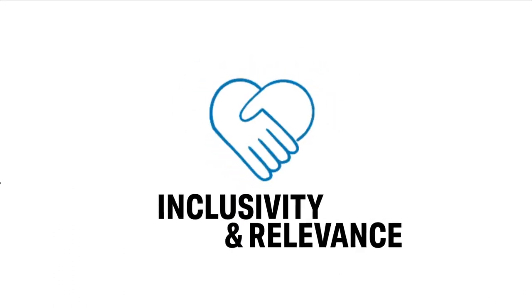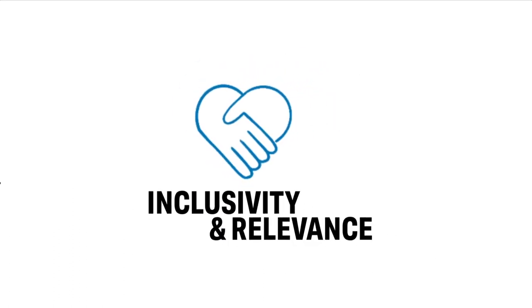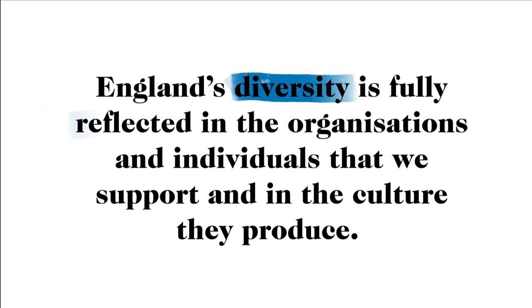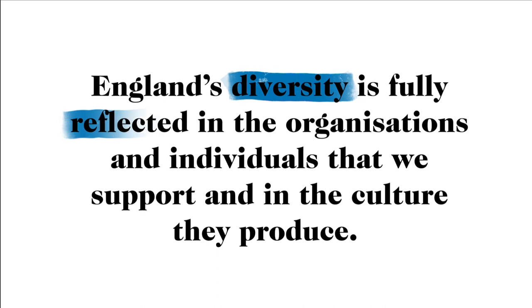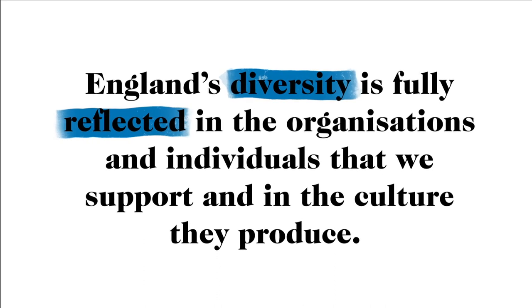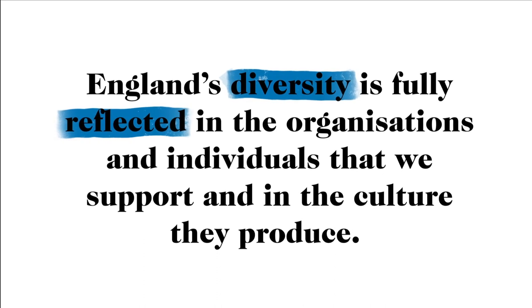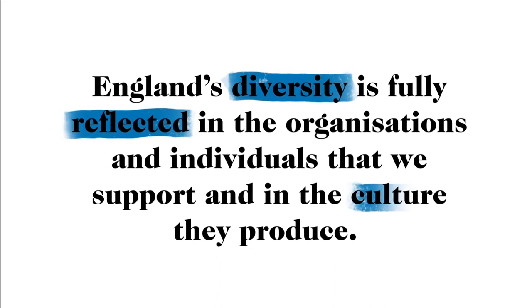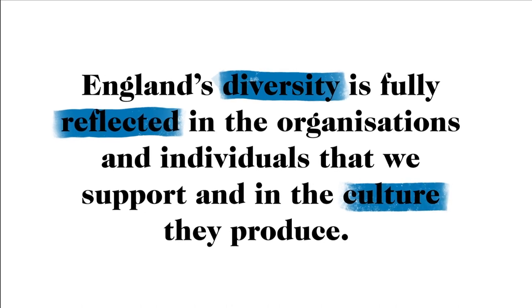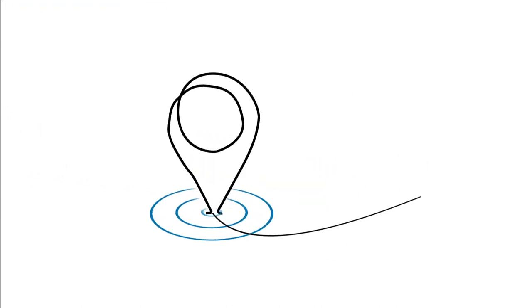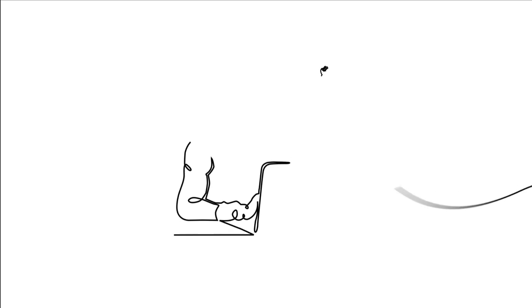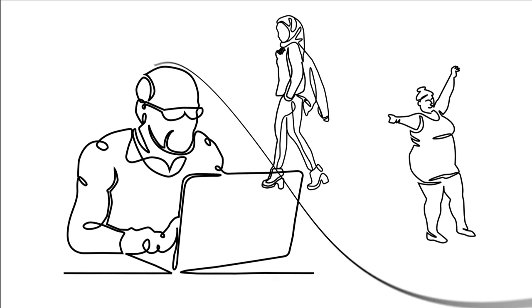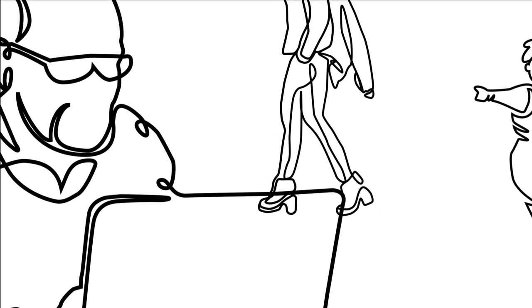Let's review Inclusivity and Relevance. This is about England's diversity being fully reflected in the organizations and individuals we support and the culture they produce. Firstly, this will mean actively engaging with your local community, especially with underserved groups and people.